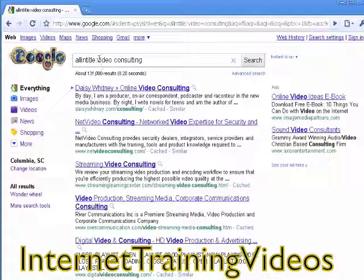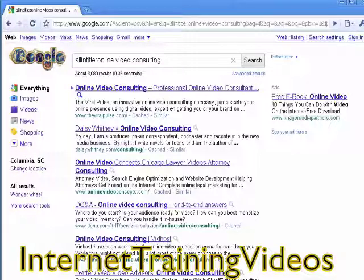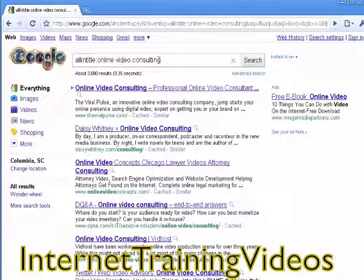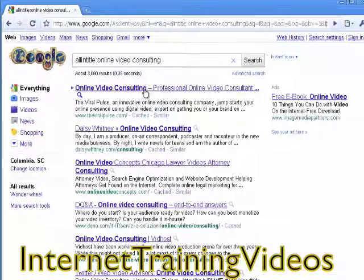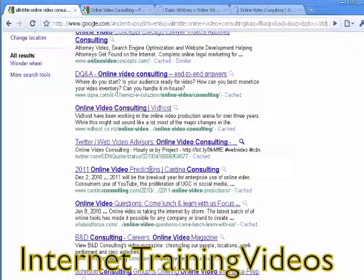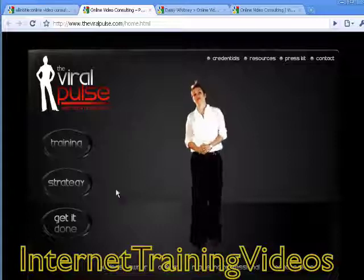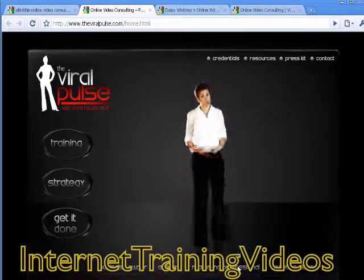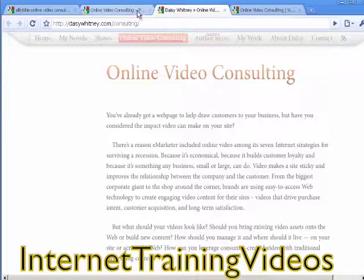I'm going to change the search to 'online video consulting' because everybody wants to know how to use video marketing to market their products and get their videos on YouTube. As you can see, this brings up many different types of online video consulting businesses. You can go through and take a look at what people are offering — for example, this site provides video consultations for business owners and marketing professionals.